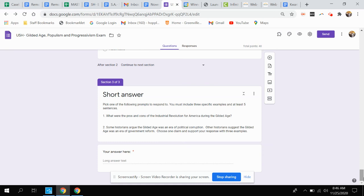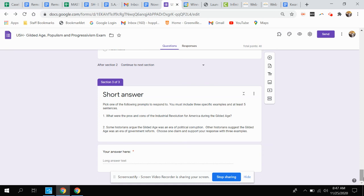For the essay part, you need to pick one of the following prompts to respond to. You must include three specific examples and at least five sentences. Question one: What were the pros and cons of the Industrial Revolution for America during the Gilded Age? Question two: Some historians argue the Gilded Age was an era of political corruption. Other historians suggest the Gilded Age was an era of government reform. Choose one claim and support your response with three examples.